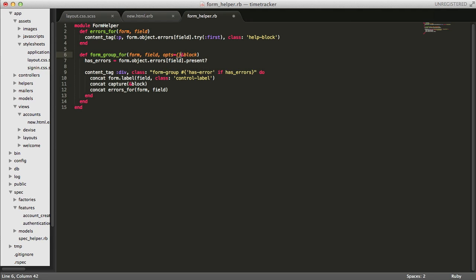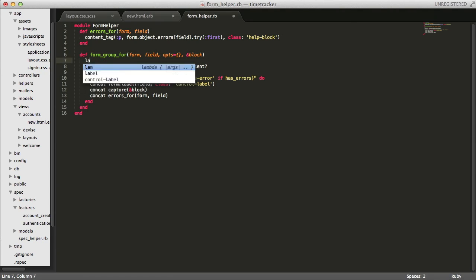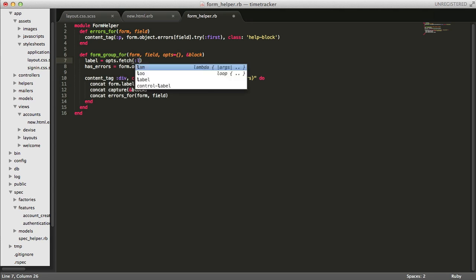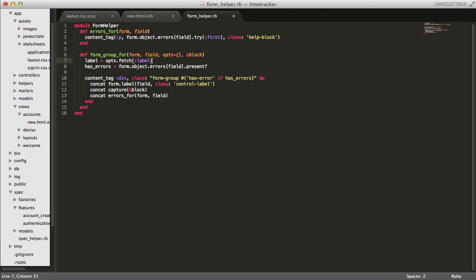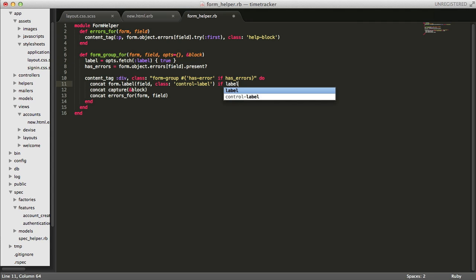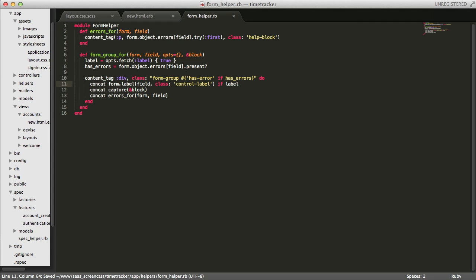Okay, so I'm going to tackle the form helper changes first. I'm going to add an options hash as an attribute for the form group for call. And I'm going to use that to optionally turn off the labels. And I'm just going to specify a default value of label as being true.